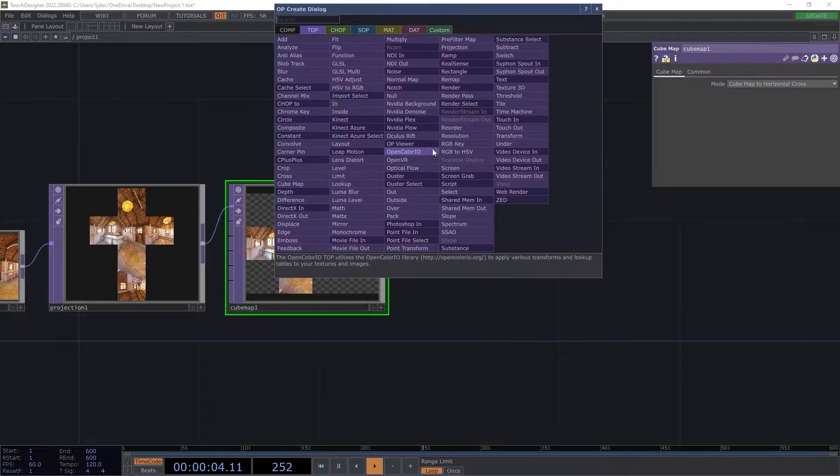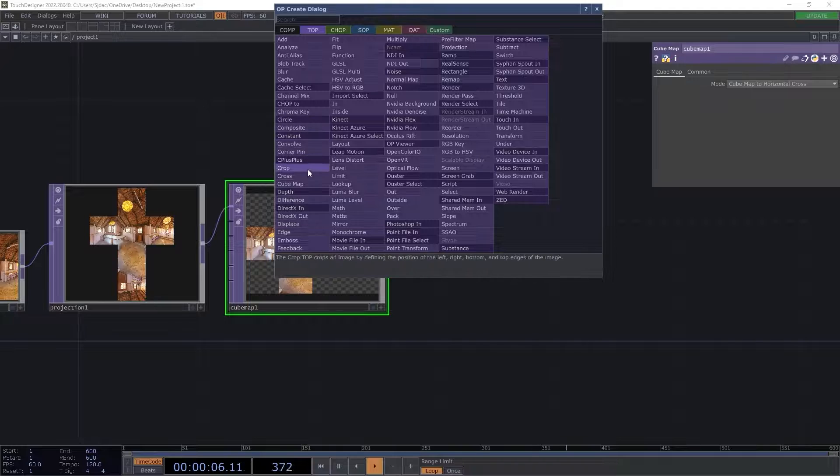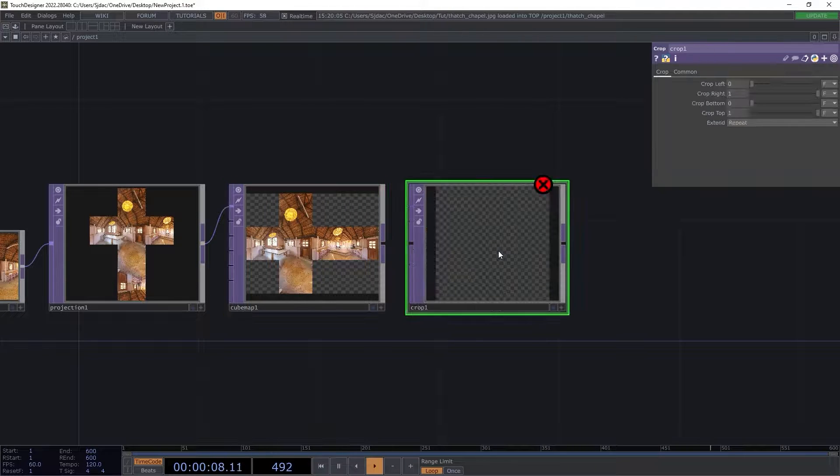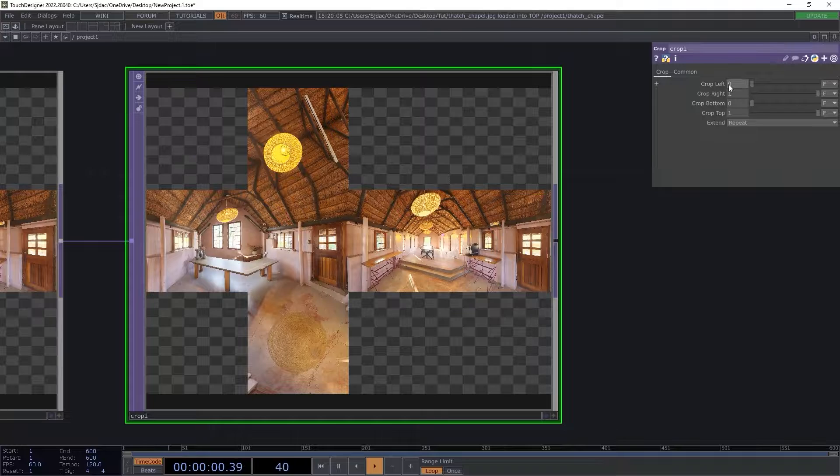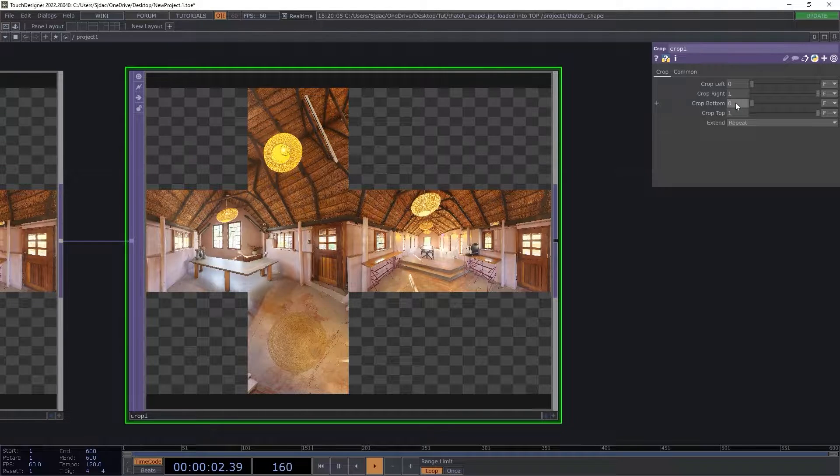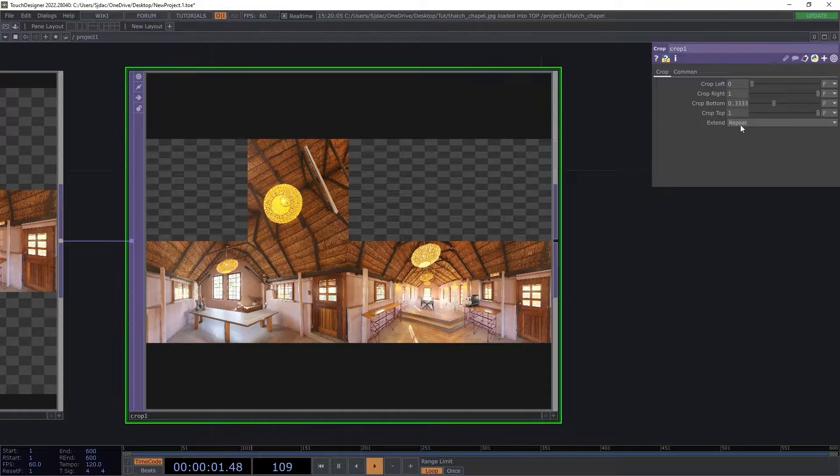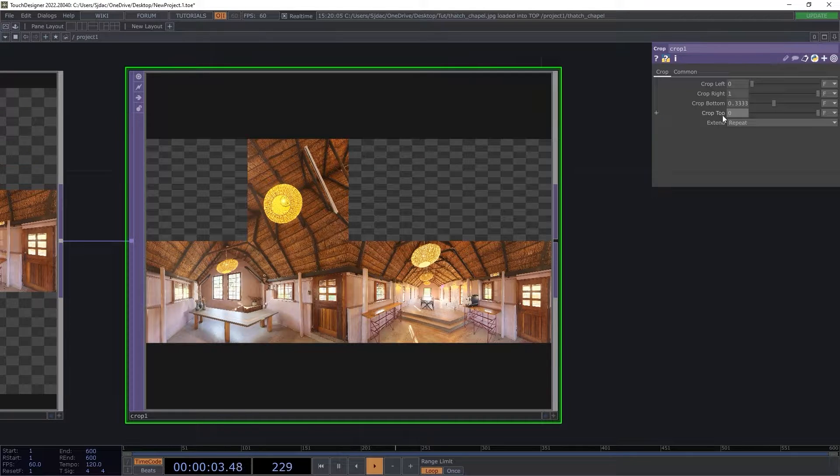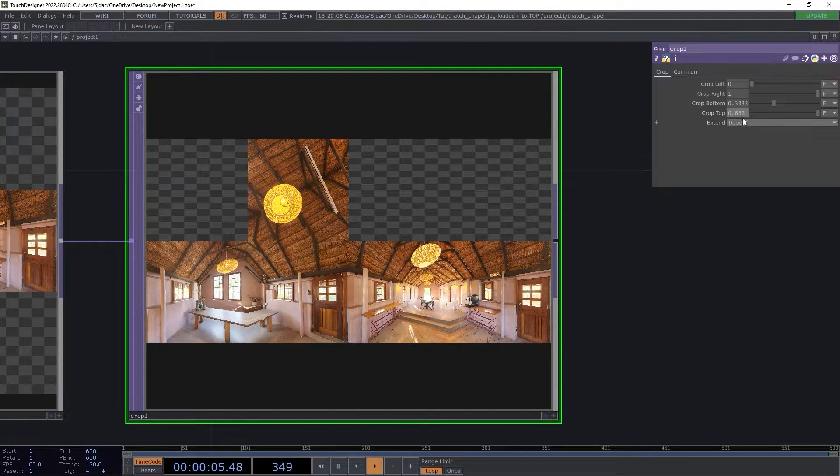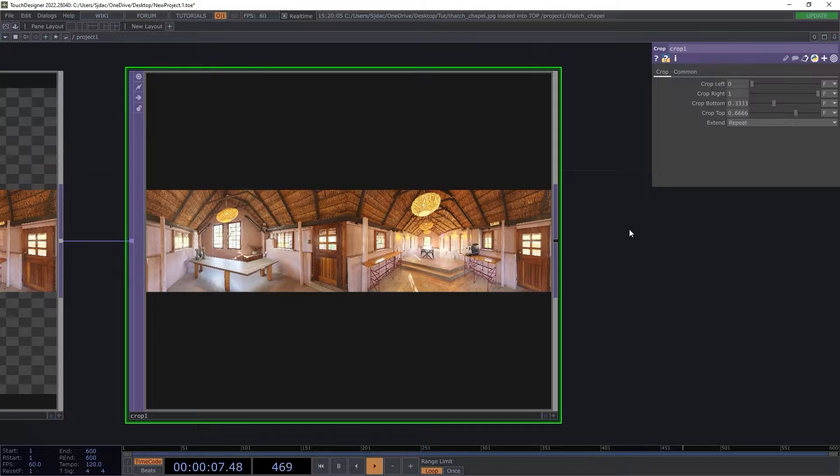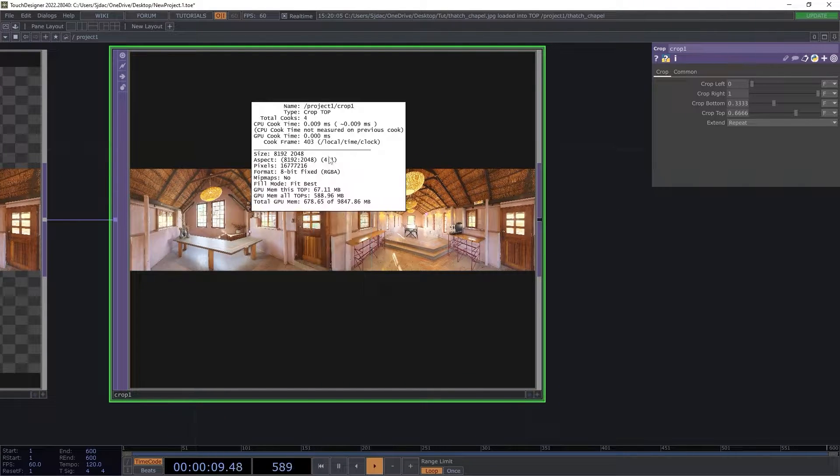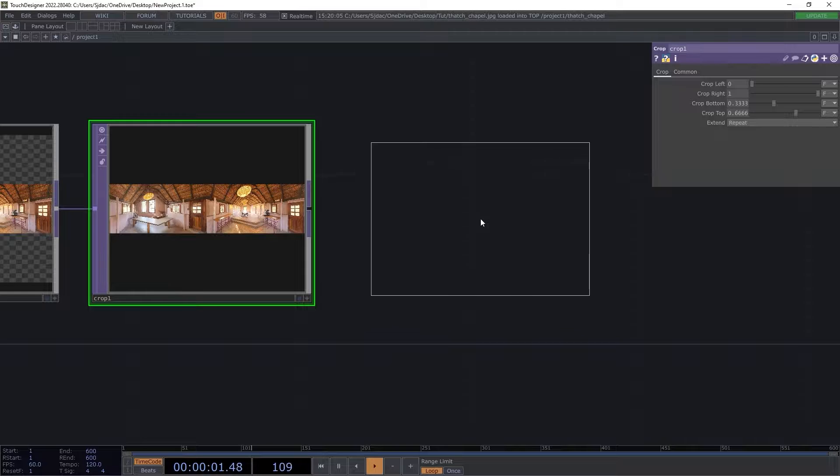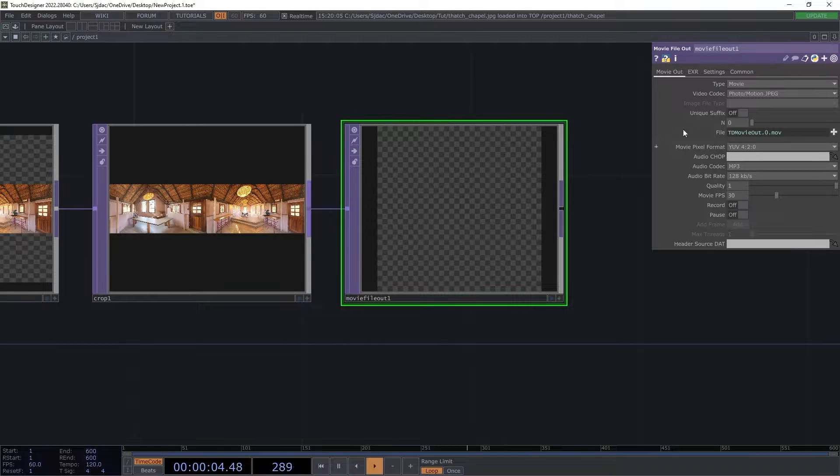Next we add a crop top to eliminate the ceiling and floor space of the projection. I used a value of 0.333 for the bottom parameter and 0.6666 for the top parameter. This will yield an image that is 8192 by 2048, a 4 to 1 pixel ratio. Now we will save this image to our hard drive as a PNG to be readied for diffusion.